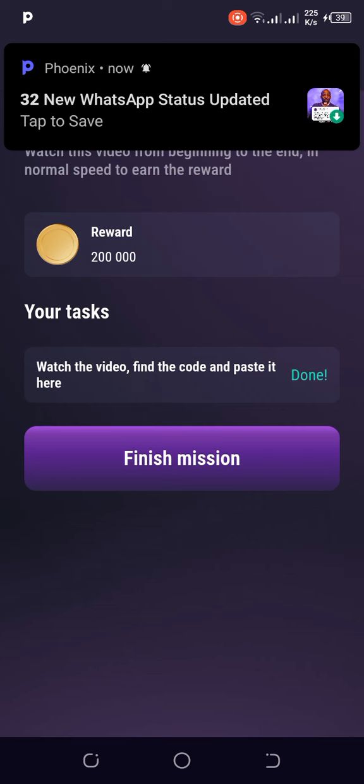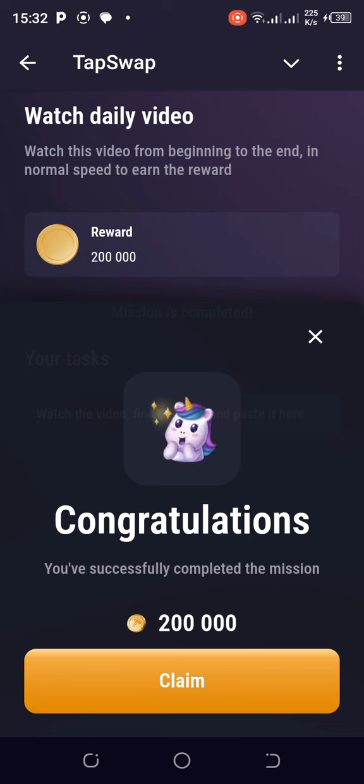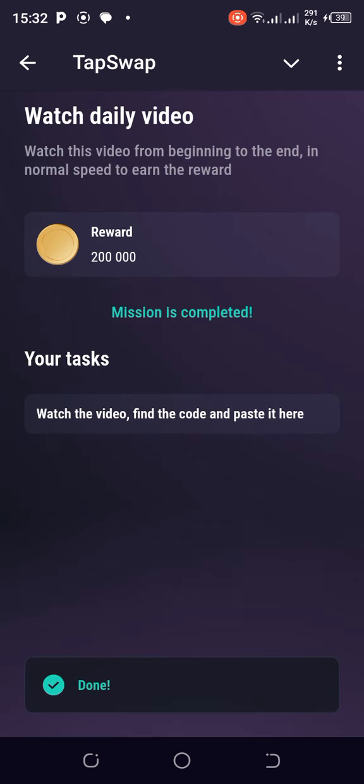So please go ahead and unlock it and crack the code and grab your 200K. Okay, I grabbed mine. Thank you very much. Error fixed. Thank you.